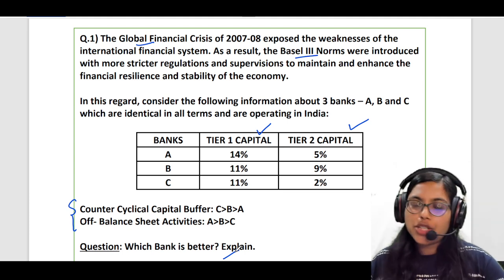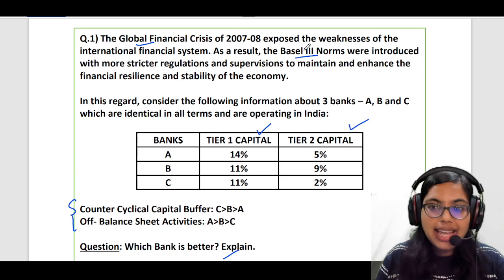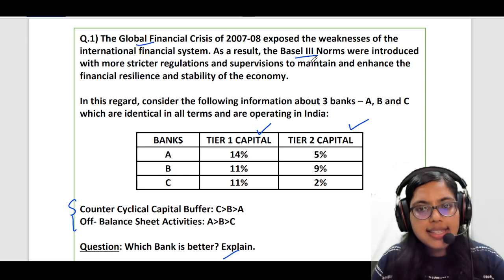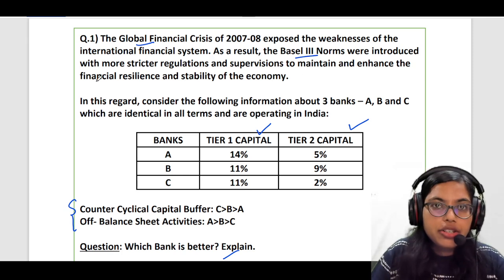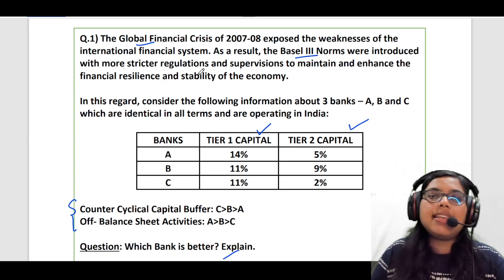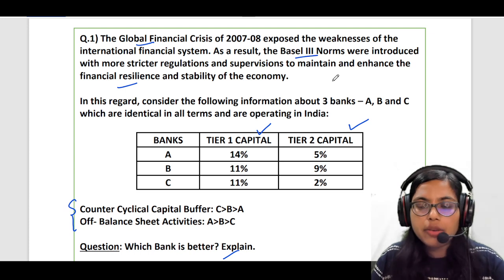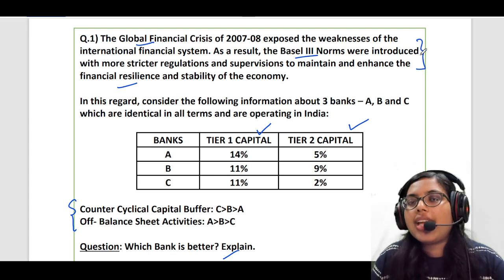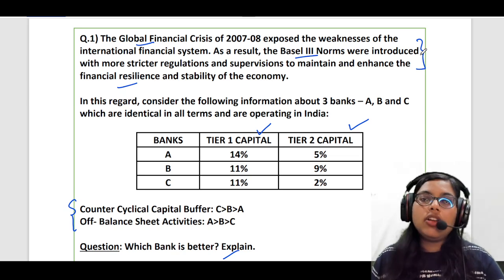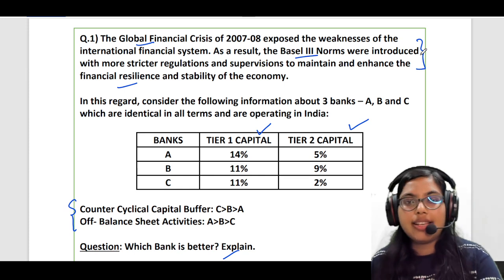The question says: 'The global financial crisis of 2007-08 exposed the weaknesses of the international financial system. As a result, the Basel 3 norms were introduced with stricter regulations and supervision to maintain and enhance the financial resilience and stability of the economy.' So they are building up the story, talking about how Basel 3 norms were introduced in response to the global financial crisis of 2007-08.